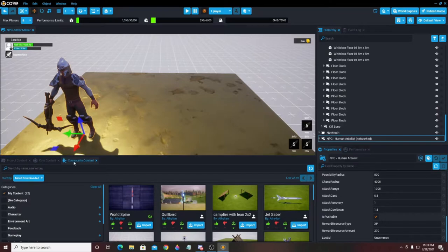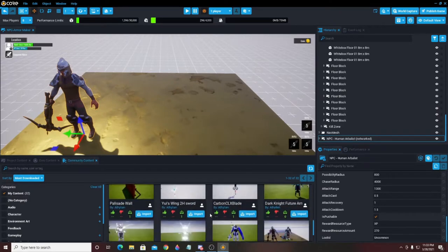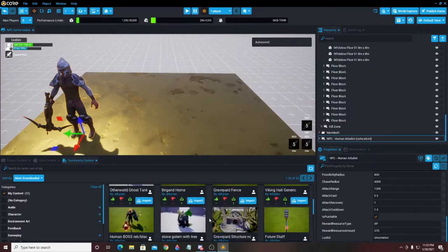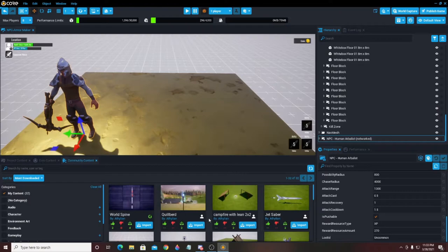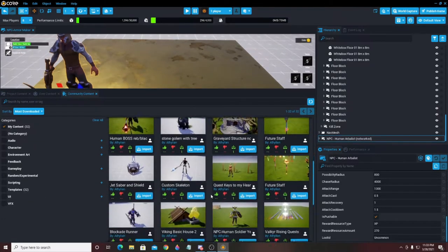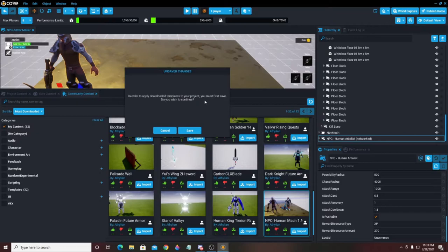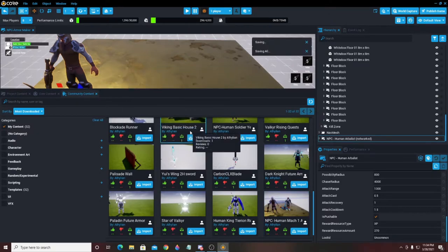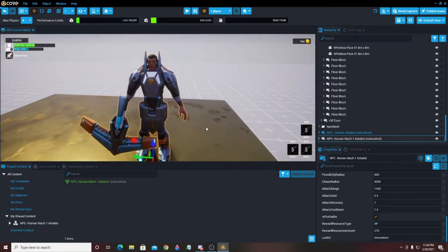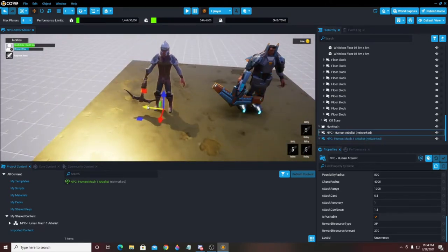I've already made a pretty cool guy with some armor on him, so I'm going to go to Community Content, then go to My Content because he's one of mine. There he is — I'm going to import him, hit Save, and it pulls him up for me. I'm going to take him and pull him out over here to show you. As you can see, I've got armor all over this guy — looks pretty cool in my opinion, a little bit different than your standard Arbalist.